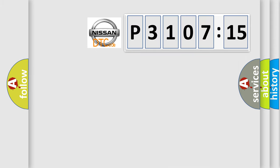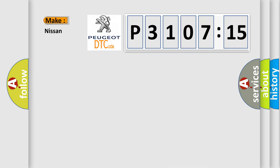So, what does the diagnostic trouble code P3107215 interpret specifically for Nissan car manufacturers?